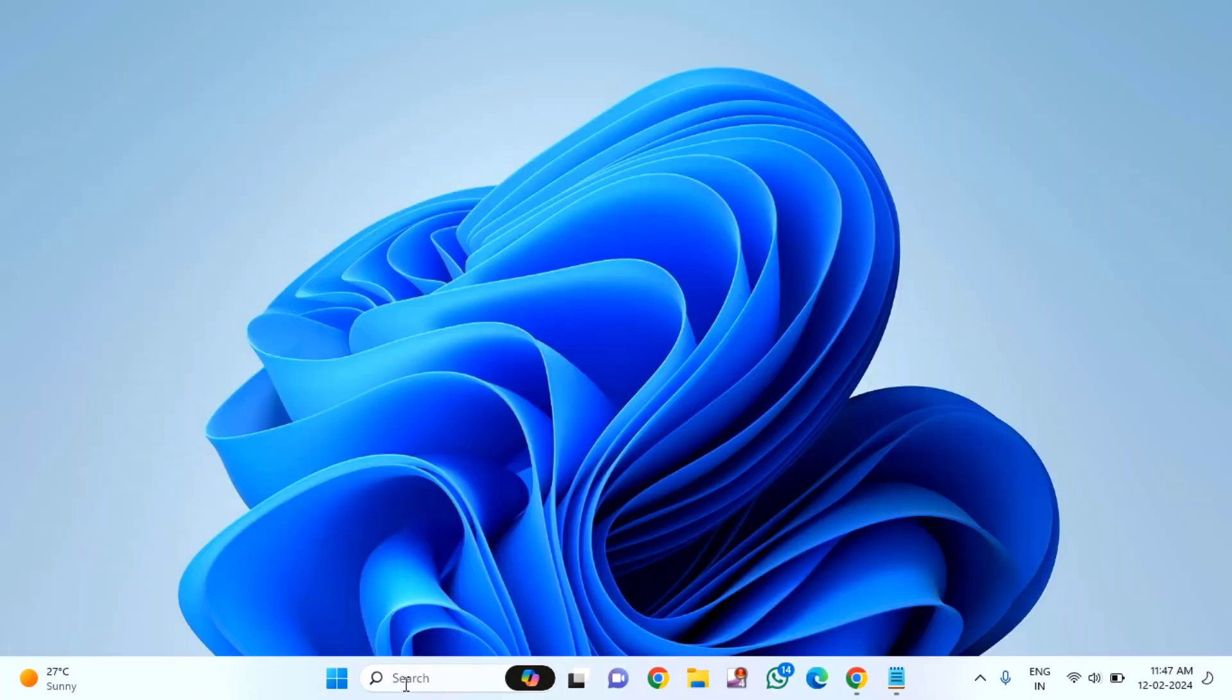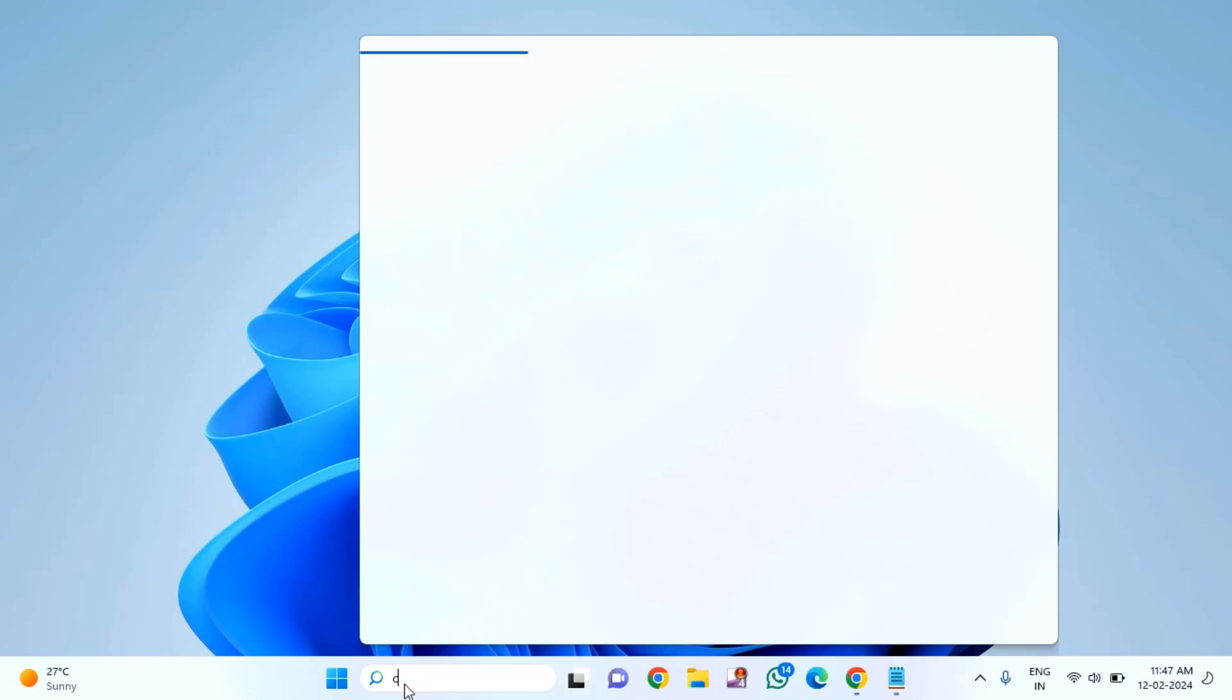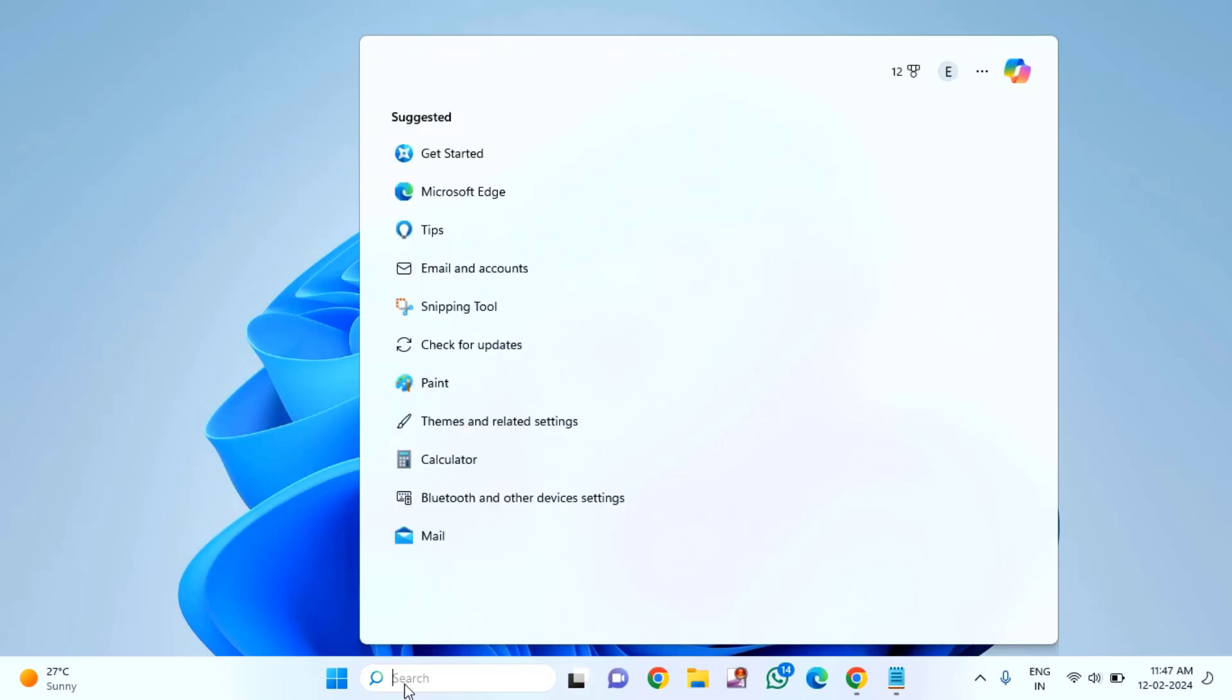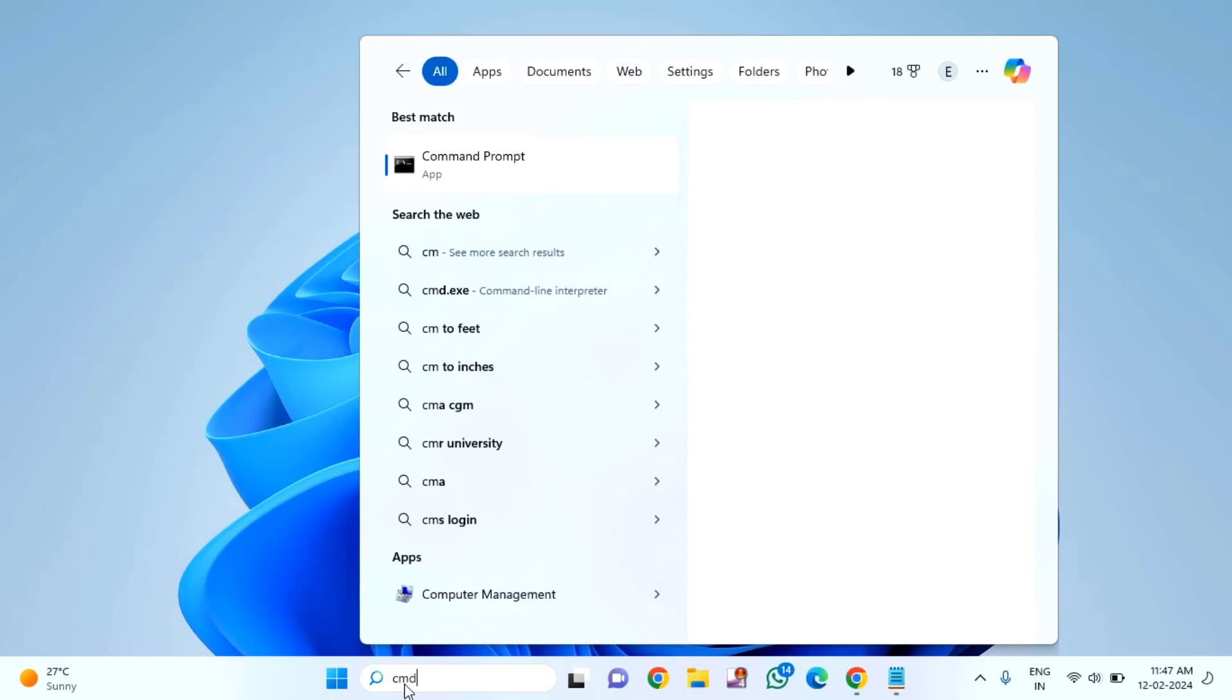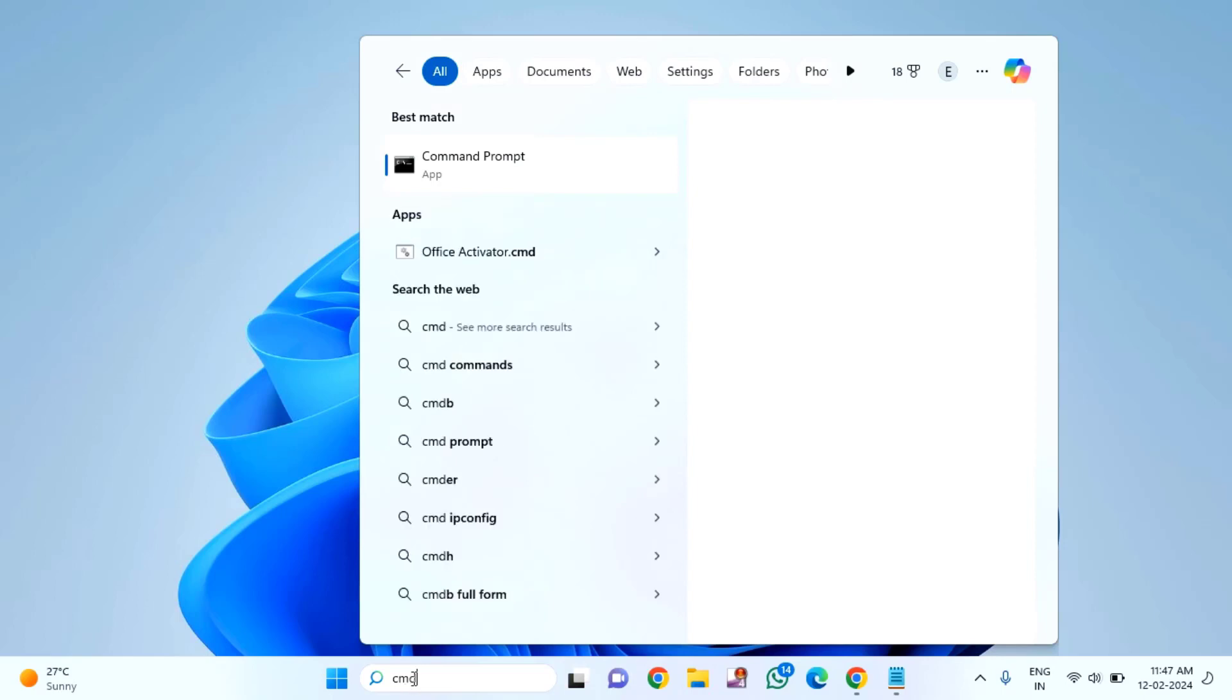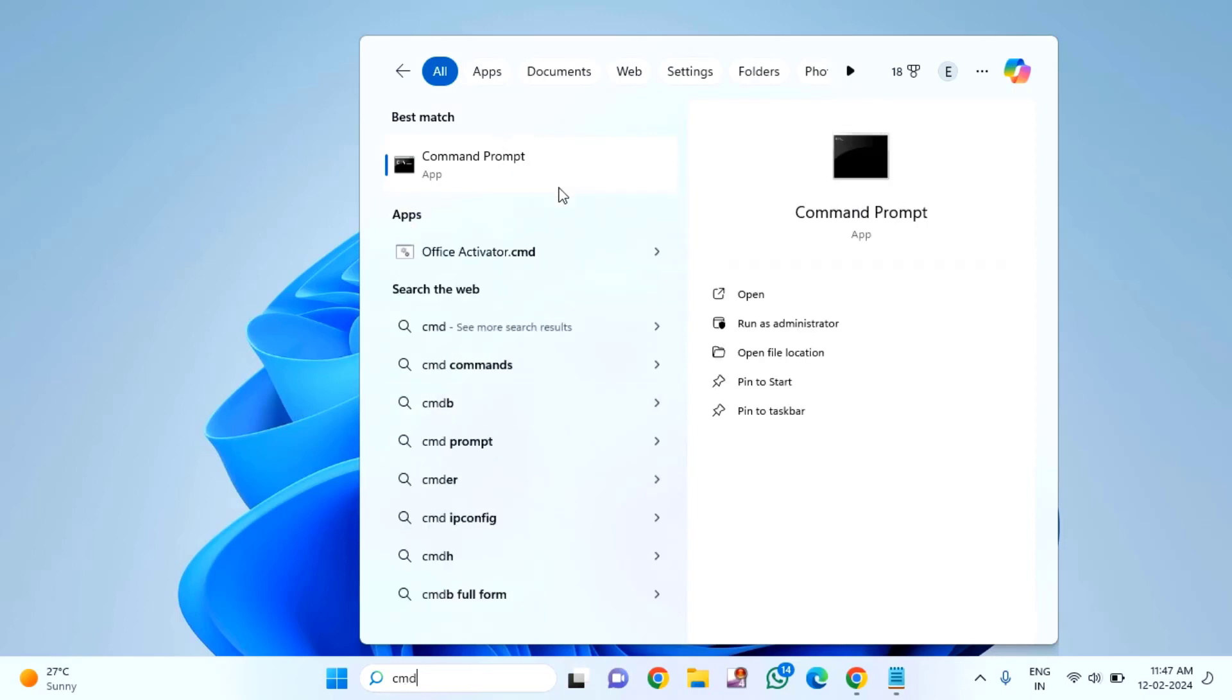Open CMD. Click on the start menu, then type CMD. Right click on Command Prompt and click run as administrator.